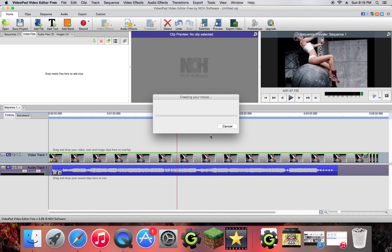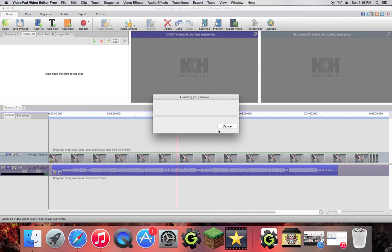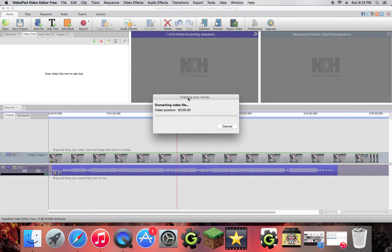So you're going to want to create it and now it's going to create the movie. So it's going to take a little while.